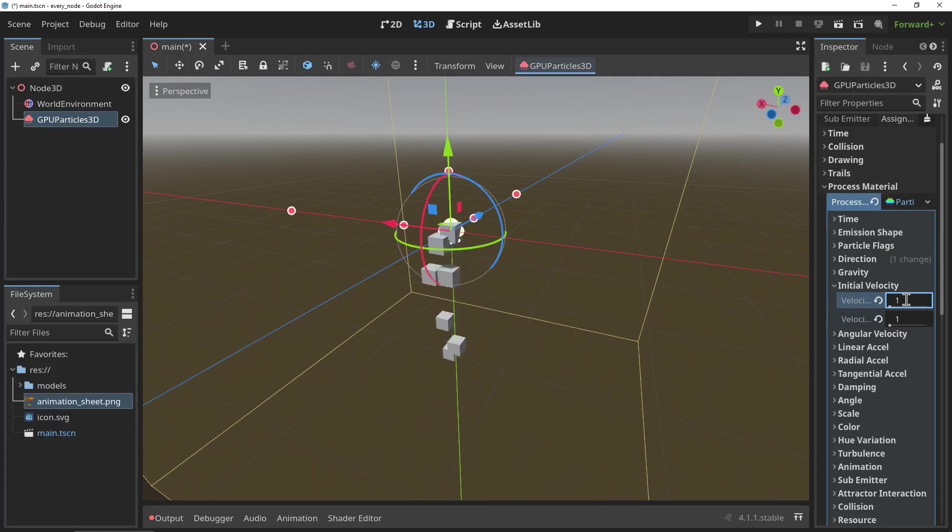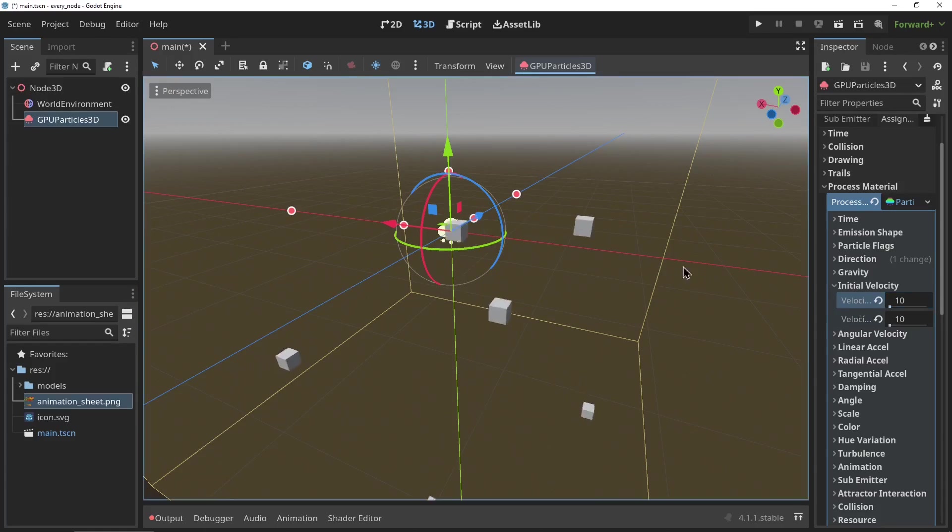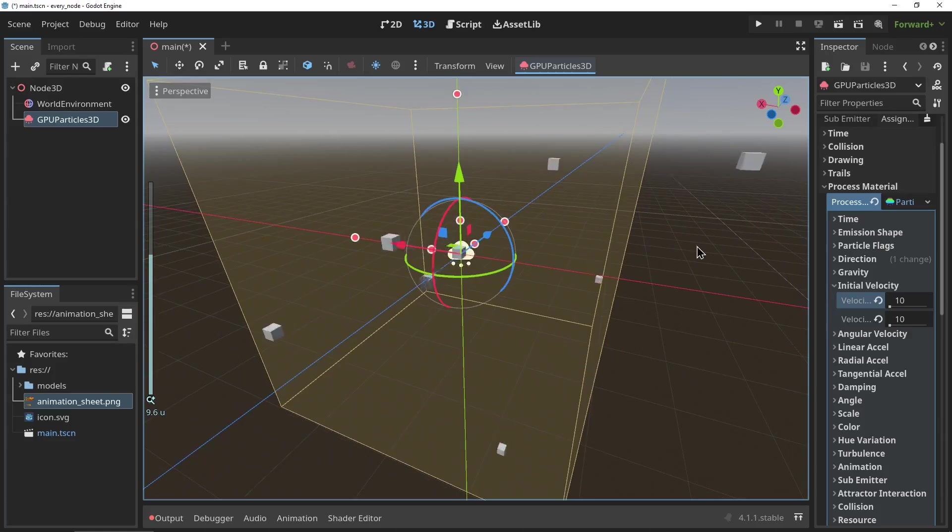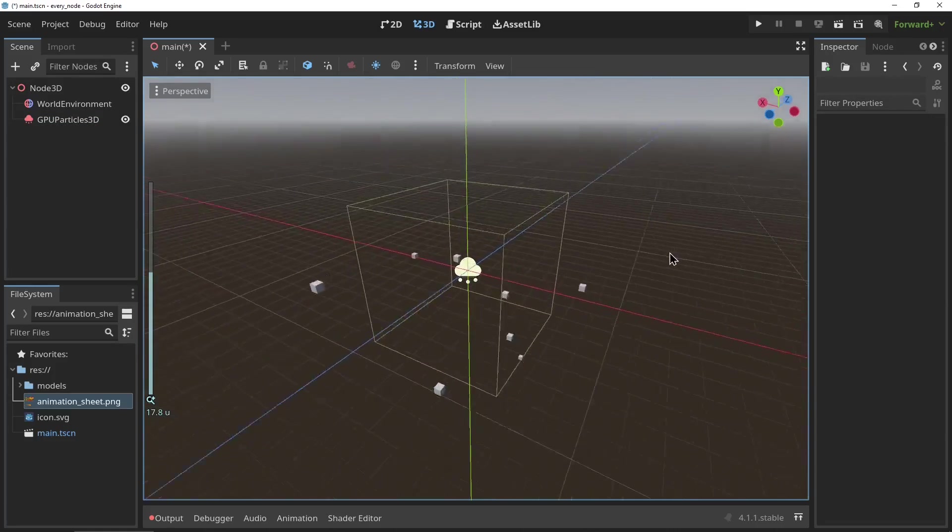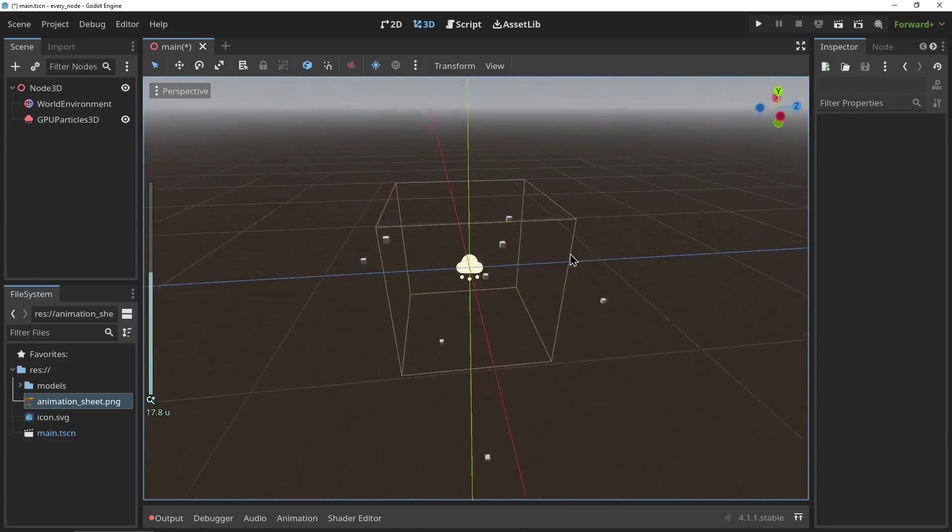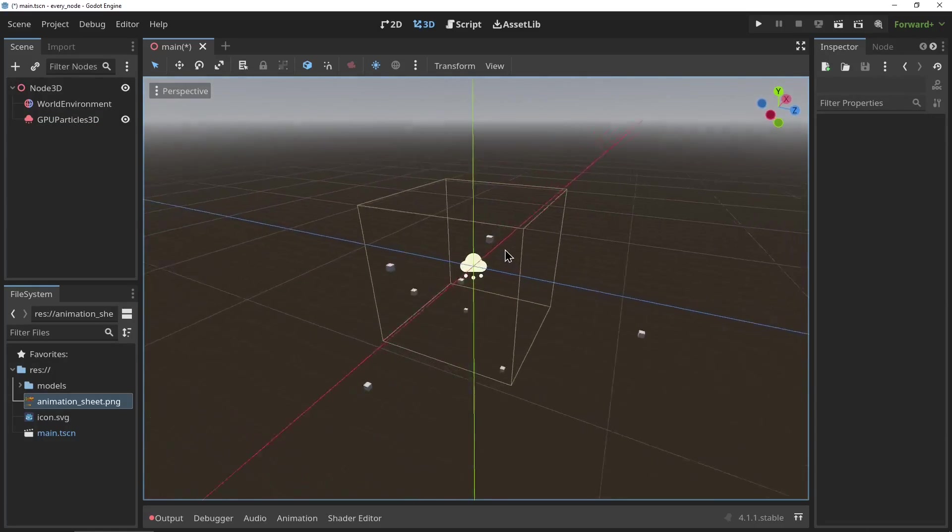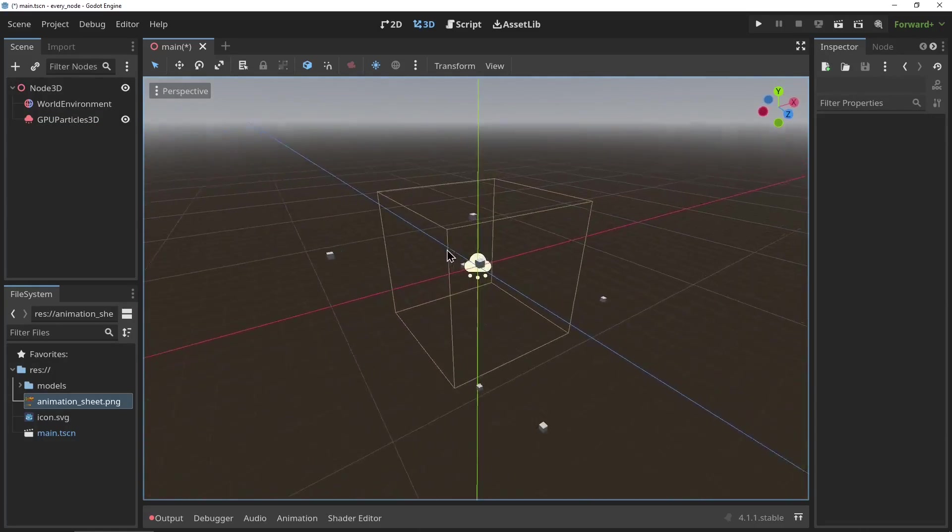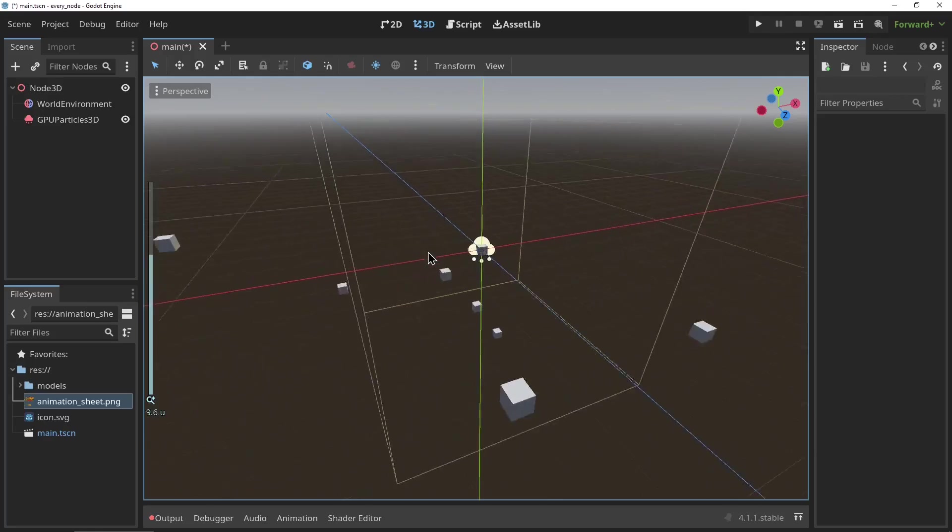Again, there's way too much to cover here in this video, but most of the properties are very straightforward, so definitely just play around with it and see what you can make.